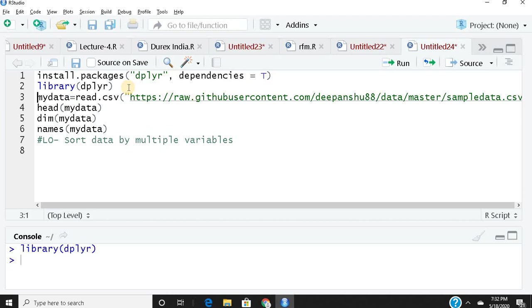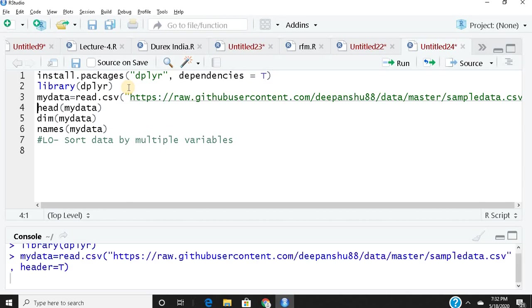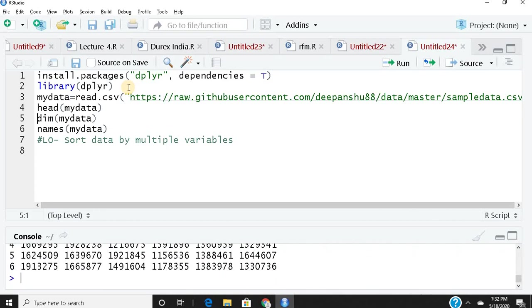This is the same data we've been using in past lectures. I'll paste this link so you can practice along with me. To have a glimpse of my data, I use head(), which gives me the top six rows.